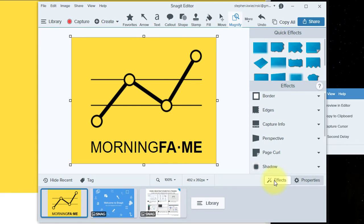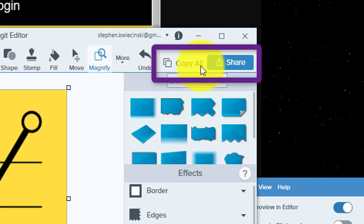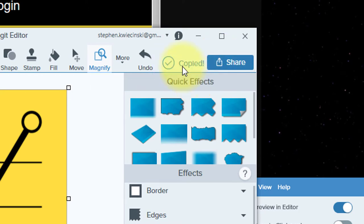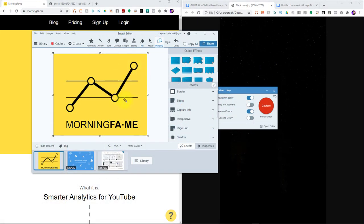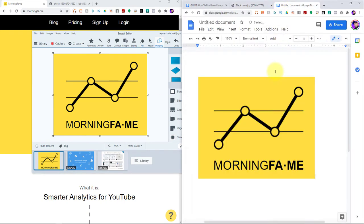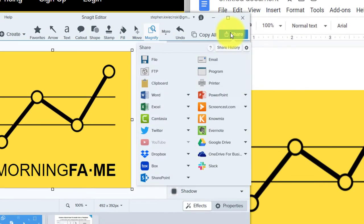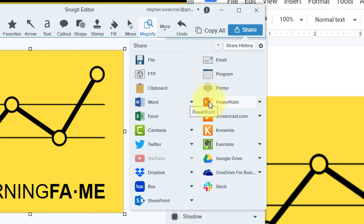Two of the most important buttons in this interface are the Copy All and the Share buttons that you see up top. If I click Copy All, that's going to copy everything that's on my stage, and I can go ahead and paste this image in my Google Doc or my Microsoft Word document. You can also click the Share button in the editor, and this will let you save your image to a file or open it in any one of the listed applications like Microsoft Word, PowerPoint, or even Camtasia.